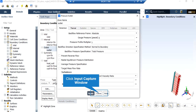By clicking on the Edit button for the Outlet boundary, which is a Pressure Outlet boundary, you can see that under the Momentum tab, the gauge pressure defined for this boundary is equal to 0, which means the air exits this computational domain to the atmosphere.